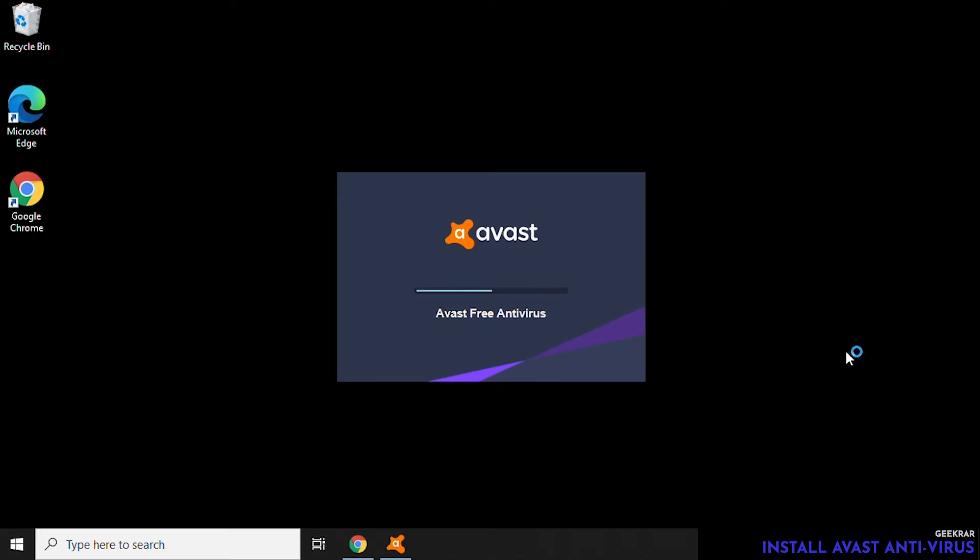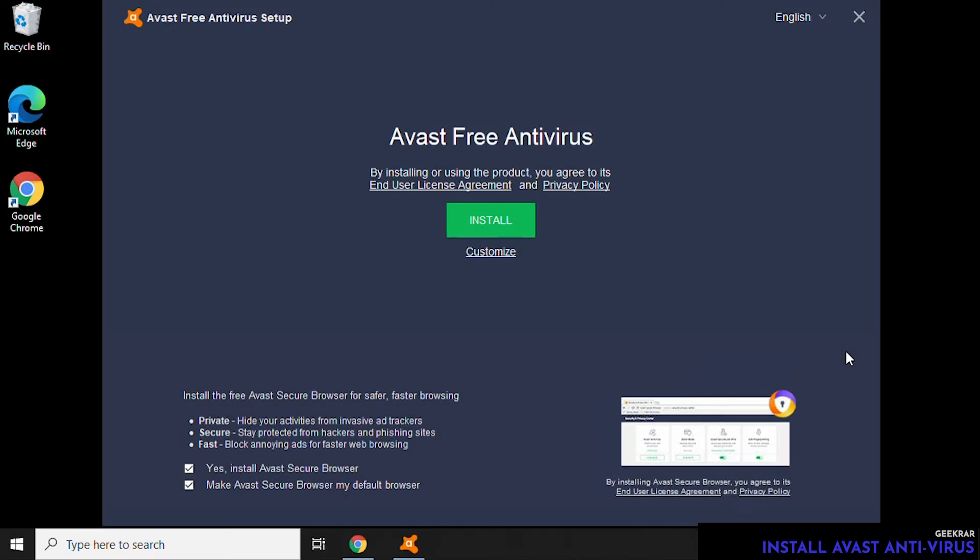So what Avast is actually going to do during the installation is download all the required files. Depending on your internet connection, it might take a few minutes.